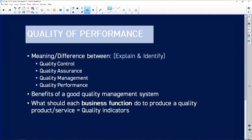Quality performance is our last topic. Low-hanging fruit includes the meaning or difference between quality control, quality assurance, quality management, and quality performance. Popular question types are 'explain' and 'identify.' If they ask you to identify, they'll give you a scenario and you need to determine which is which. They might also ask you to explain the difference between quality control and quality assurance, so you need to know these definitions very well.